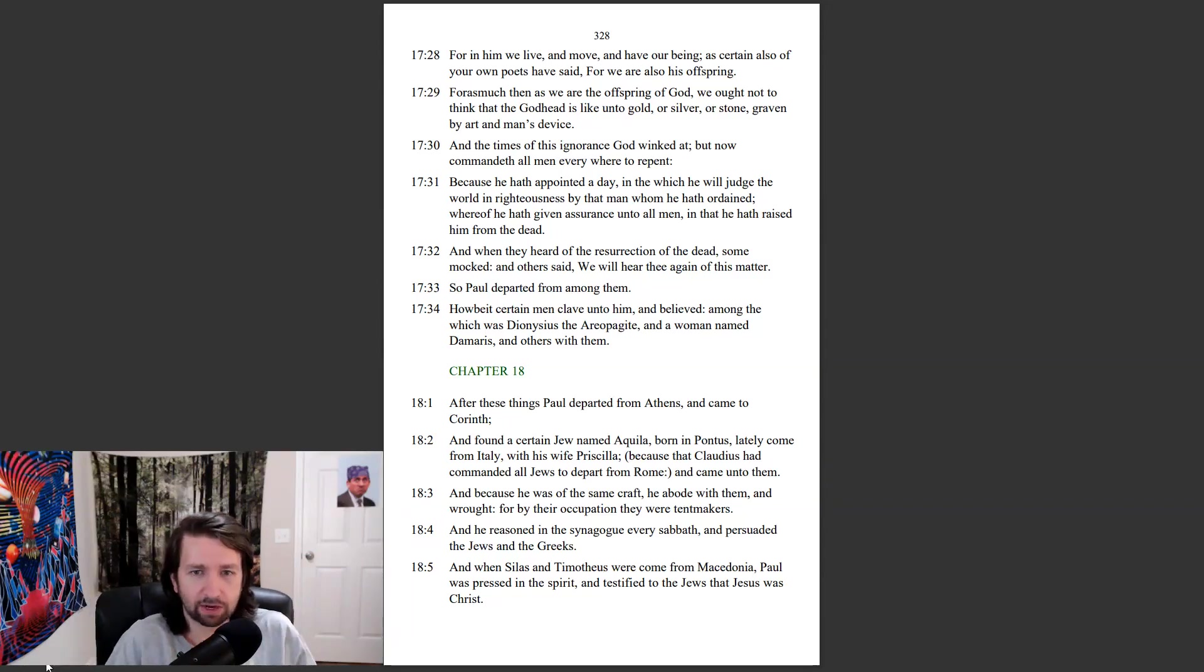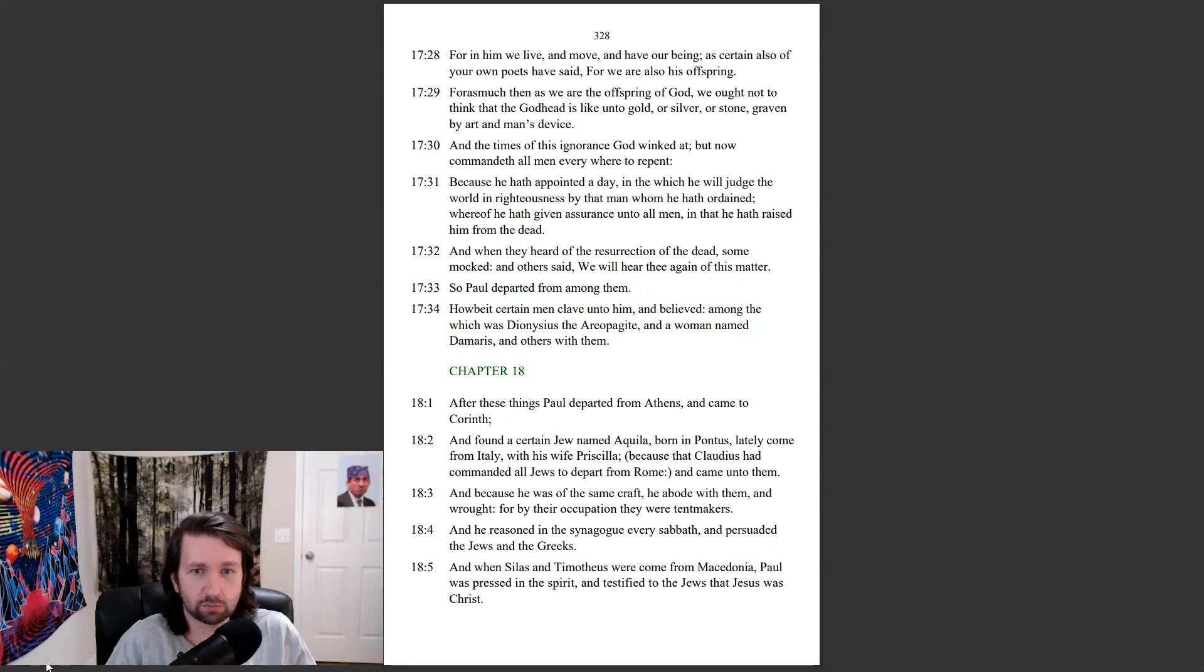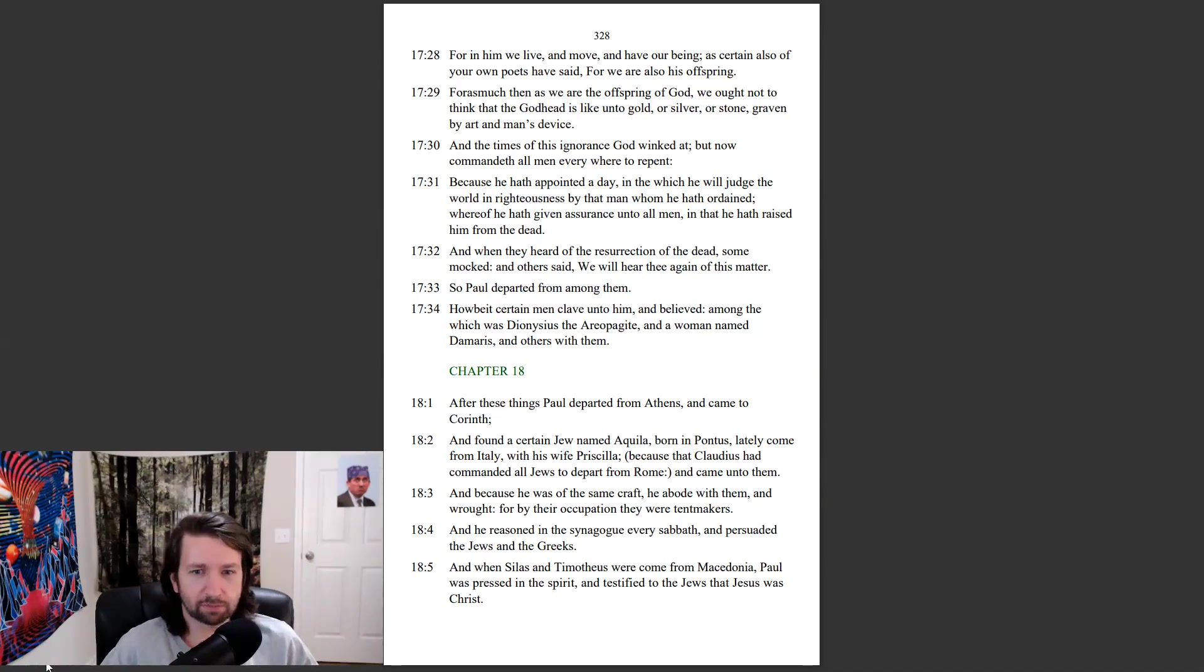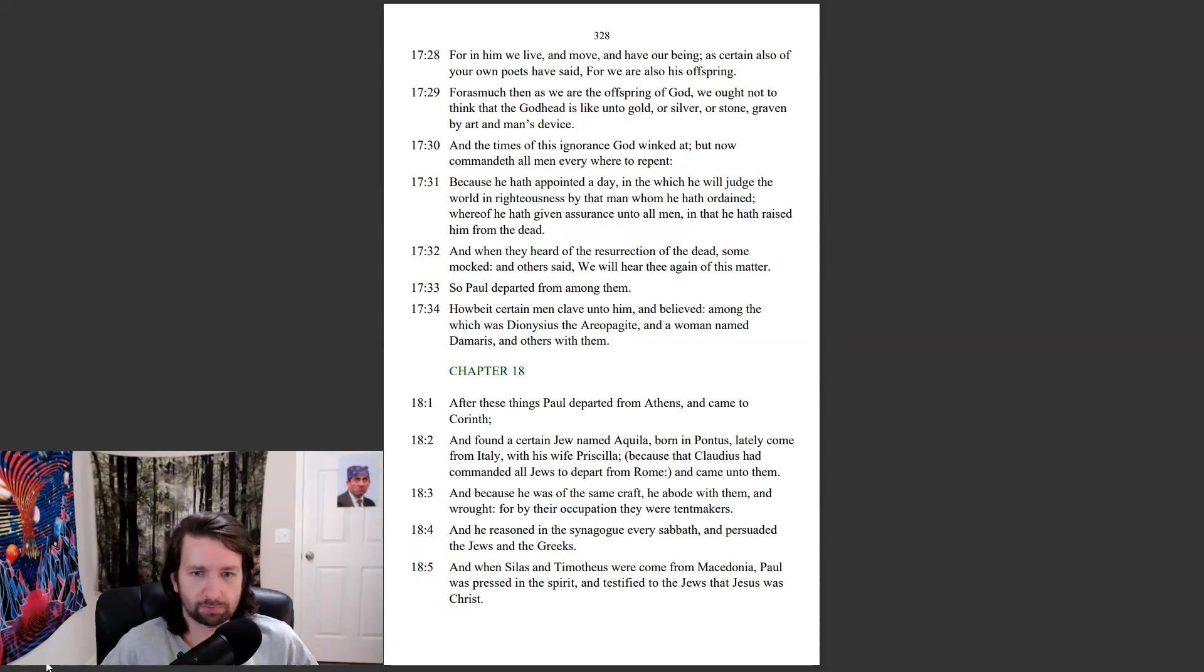And when they heard of the resurrection of the dead, some mocked, and others said, We will hear thee again of this matter. So Paul departed from among them. Howbeit certain men clave unto him, and believed, among the which was Dionysius, and Areopagite, and a woman named Damaris, and others with them.